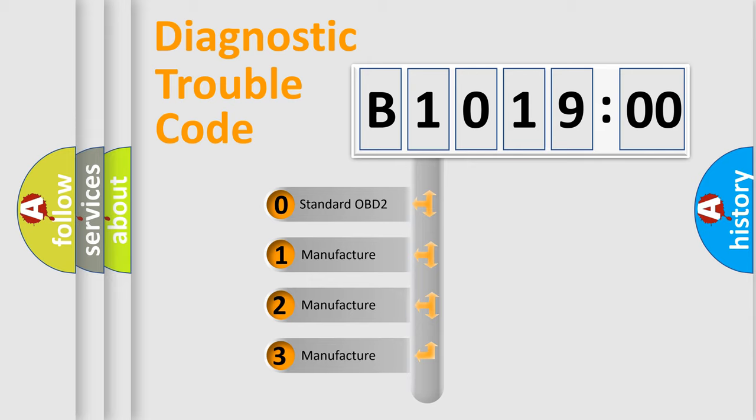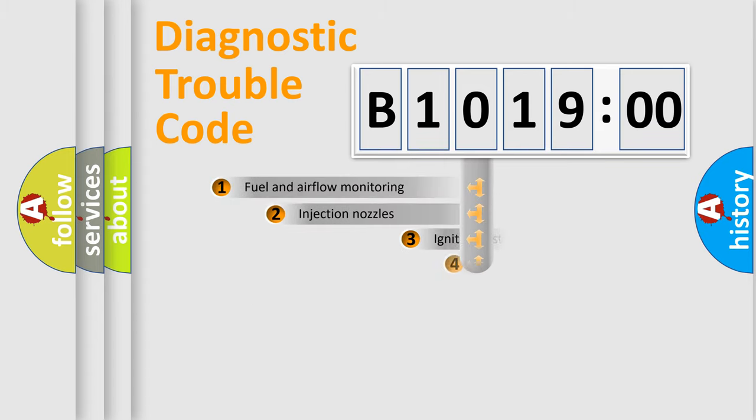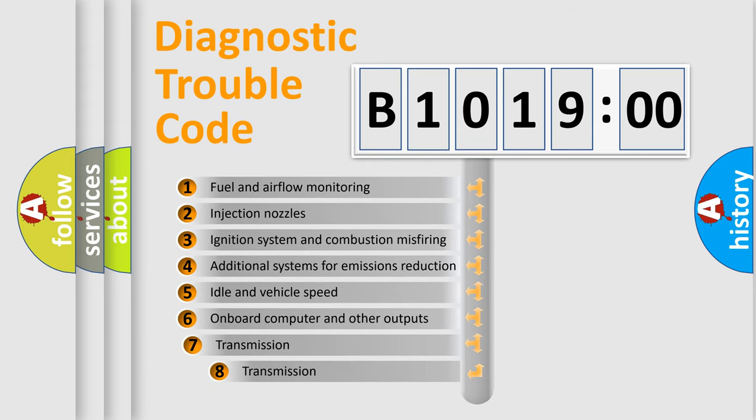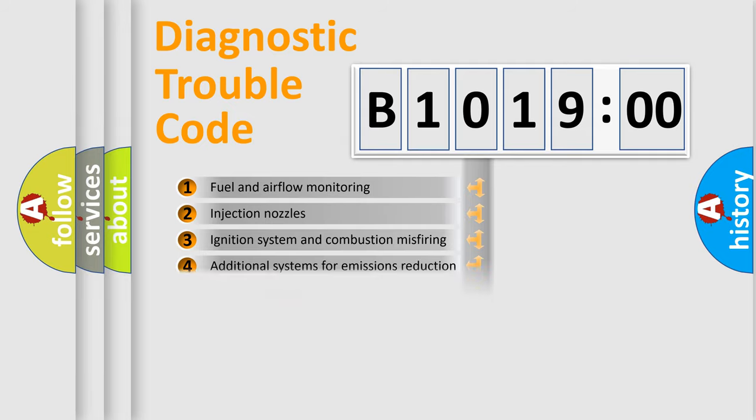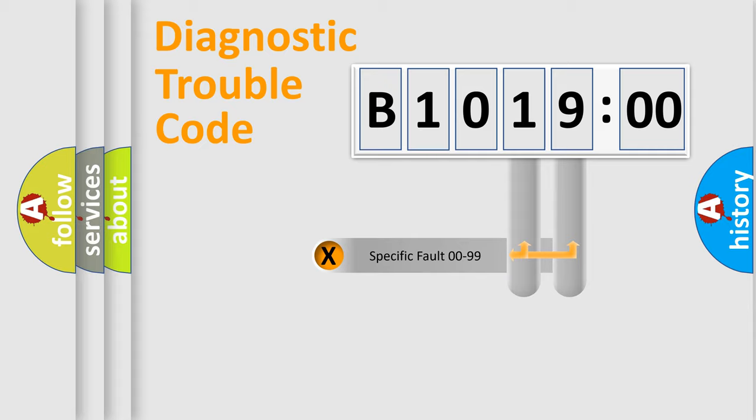If the second character is expressed as zero, it is a standardized error. In the case of numbers 1, 2, 3, it is a car specific error. The third character specifies a subset of errors. The distribution shown is valid only for the standardized DTC code.